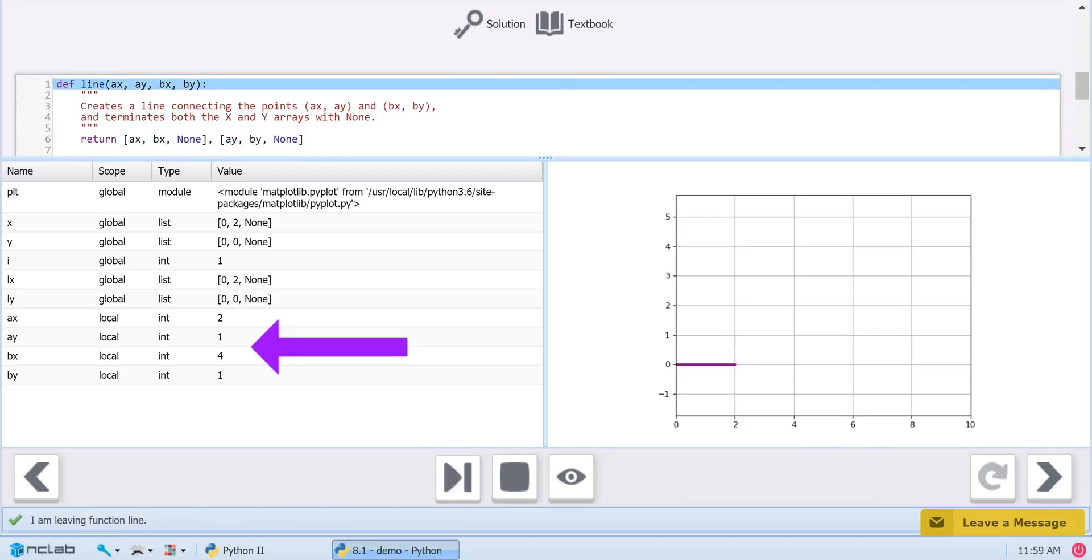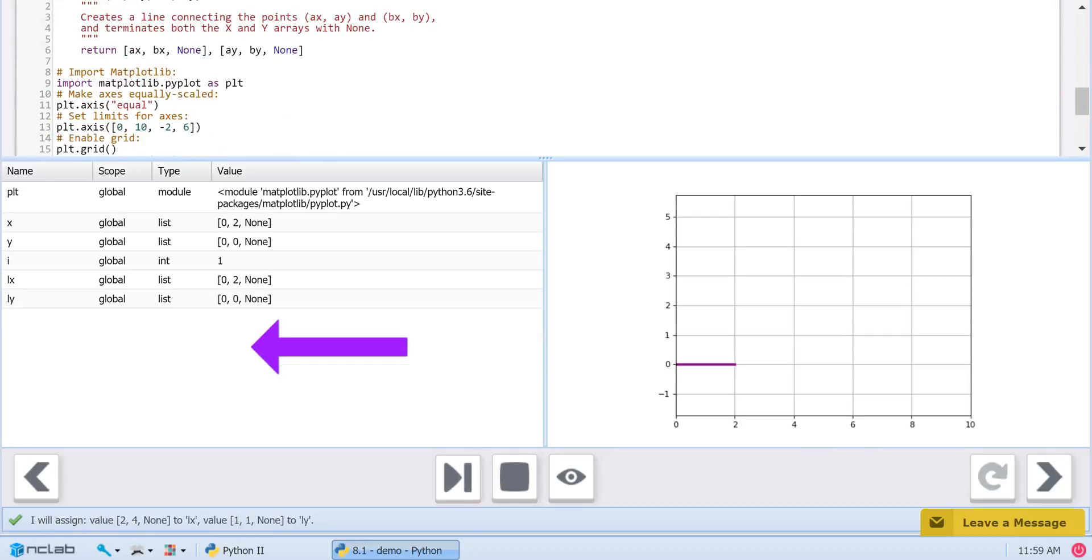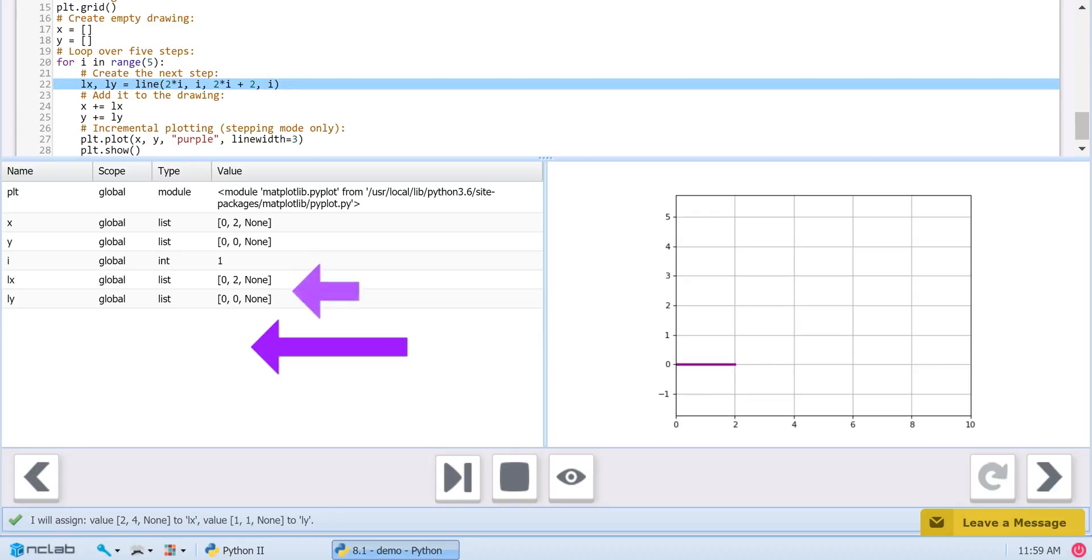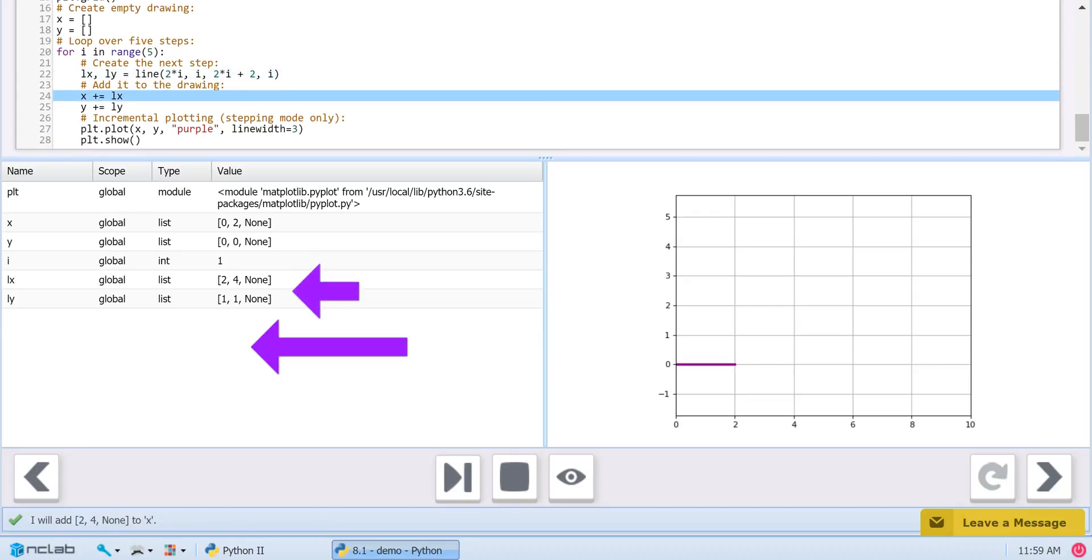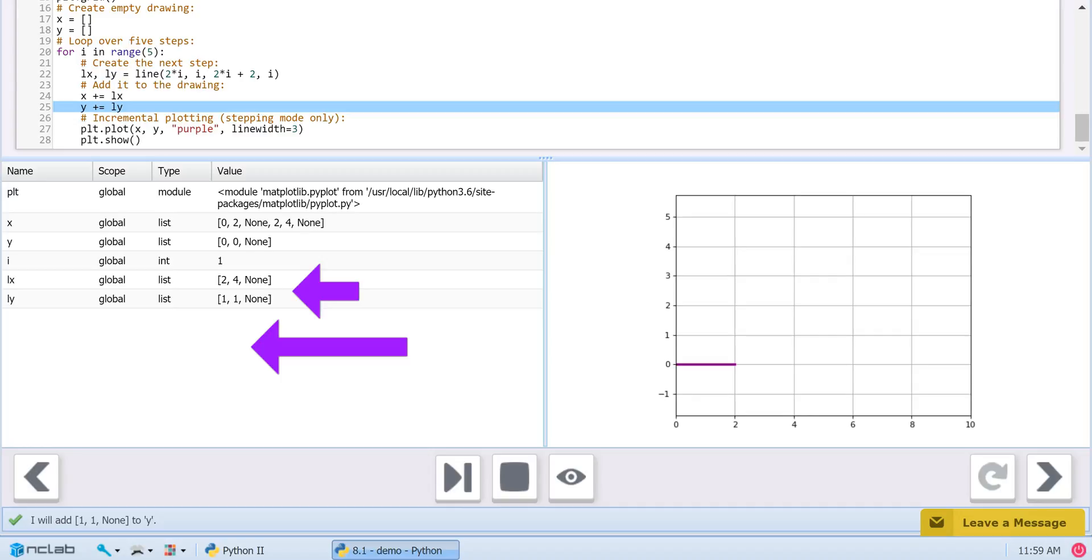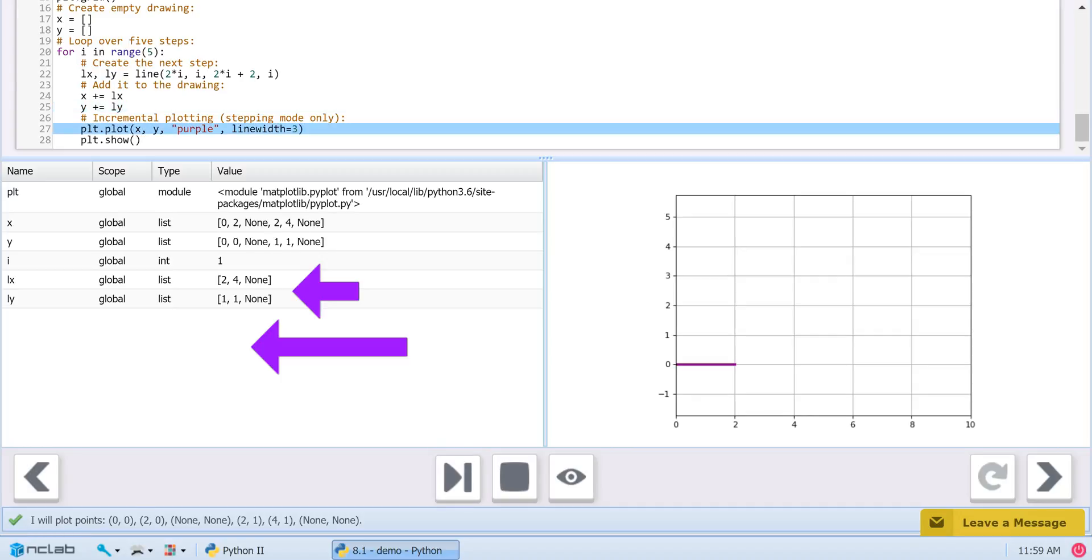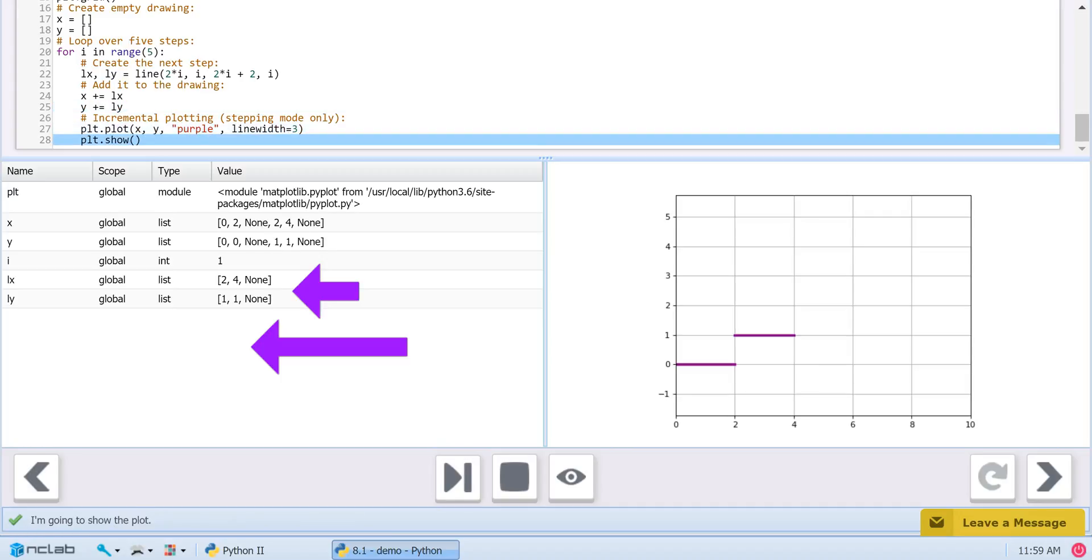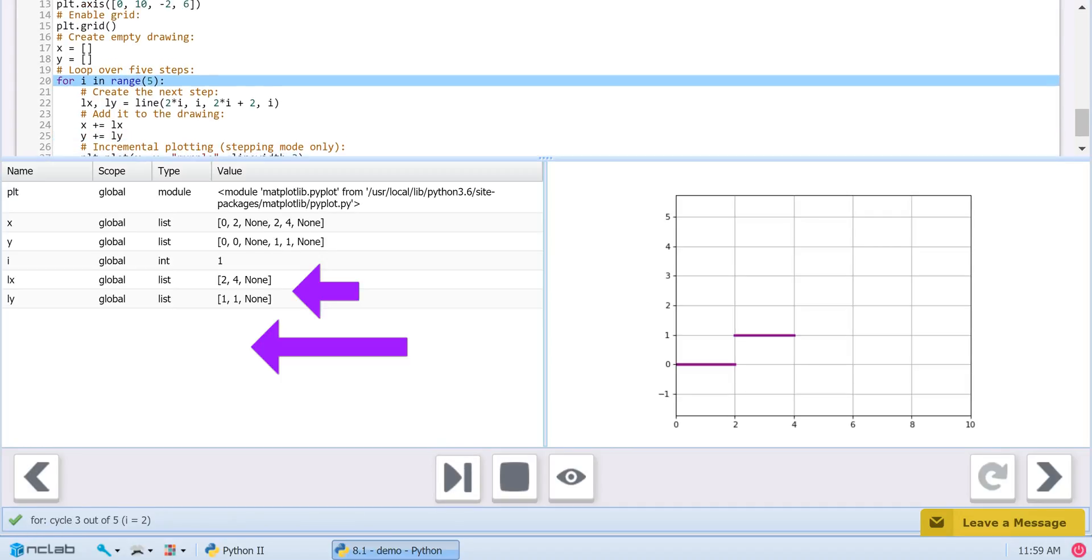Then, a new set of values for ax, ay, bx, and by appear with the next iteration of the for loop.